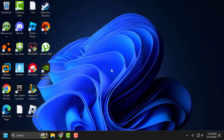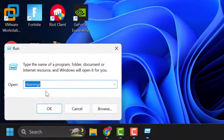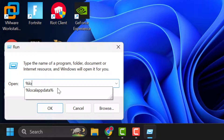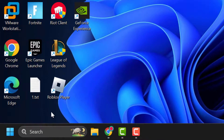After finishing, launch Roblox and check if the problem is solved or not. If not, let's move on to the third solution. Right-click on the Start icon and select Run. In the Run window, type '%localappdata%' and click OK.